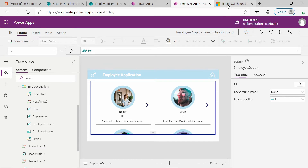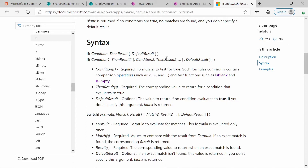Let's head over to the documentation for Power Apps. I'll include this documentation in the video description, but you can see here we have a syntax for the IF statement. So if there is a condition, then there will be a result. Otherwise we'll have a default behavior.